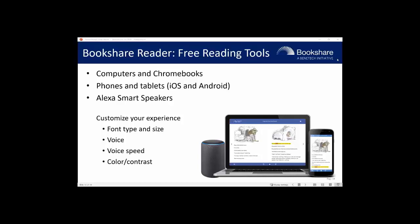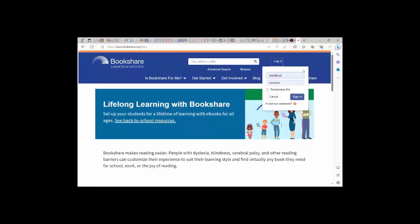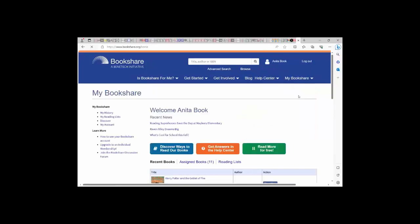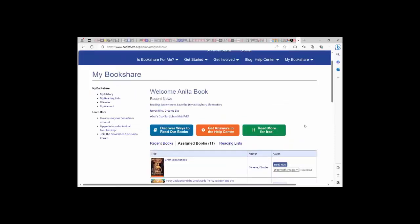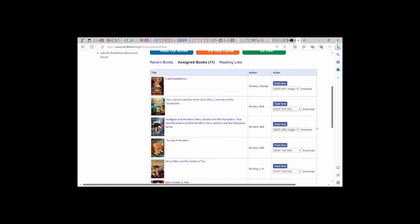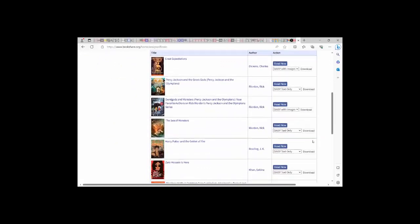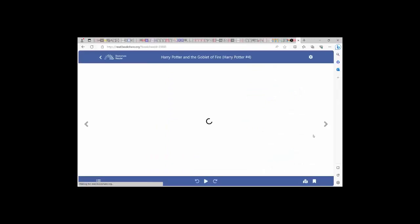First, I will show you how students read Bookshare books on the Bookshare website. Students log in using the username and password created for them by their teacher, or their email address established by their parents on an individual membership. For students on school accounts, they will see the books that their teachers have assigned to them. To read the book quickly and easily, students can select the Read Now button, which opens the book in Bookshare Reader in a web browser.